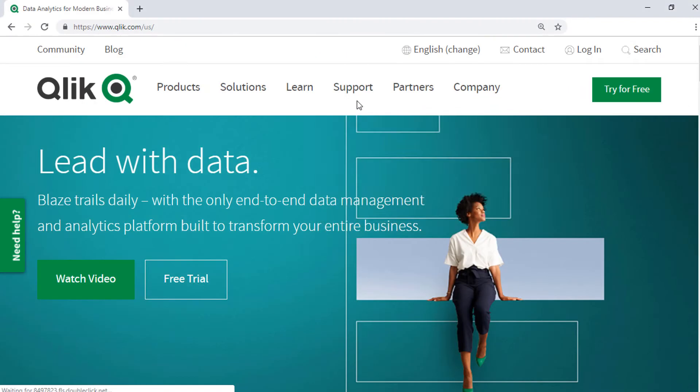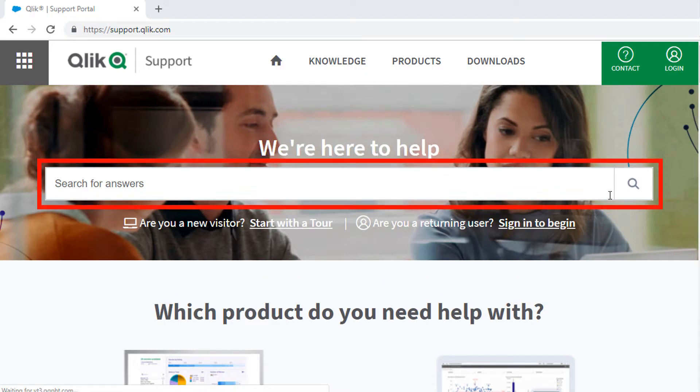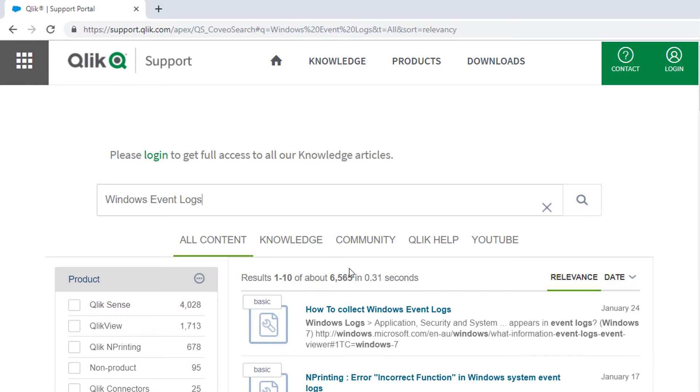If you'd like more information, search for answers using the Unified Search Tool on the support portal. It searches across the support knowledge base, Qlik community, Qlik help site, and Qlik YouTube channels.